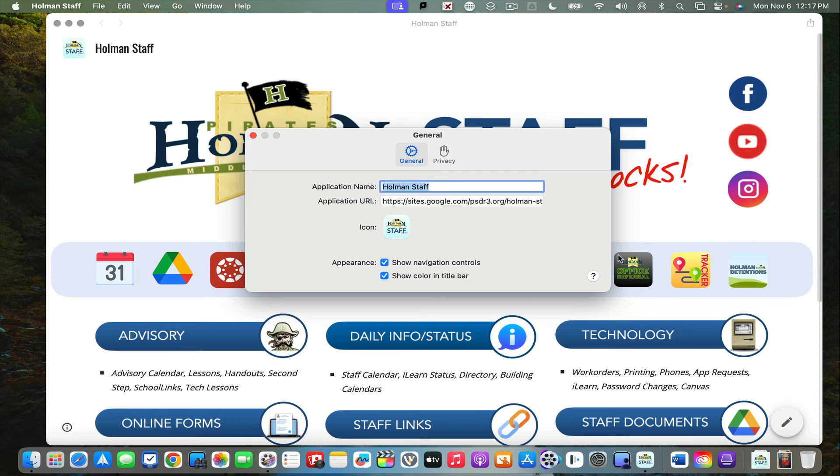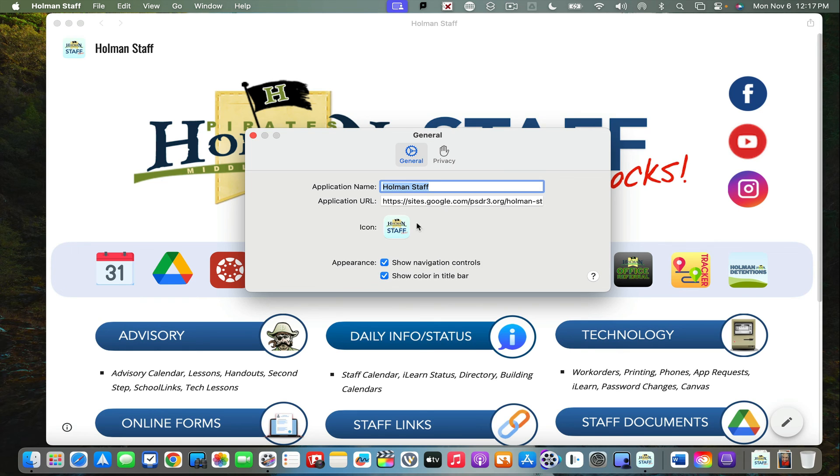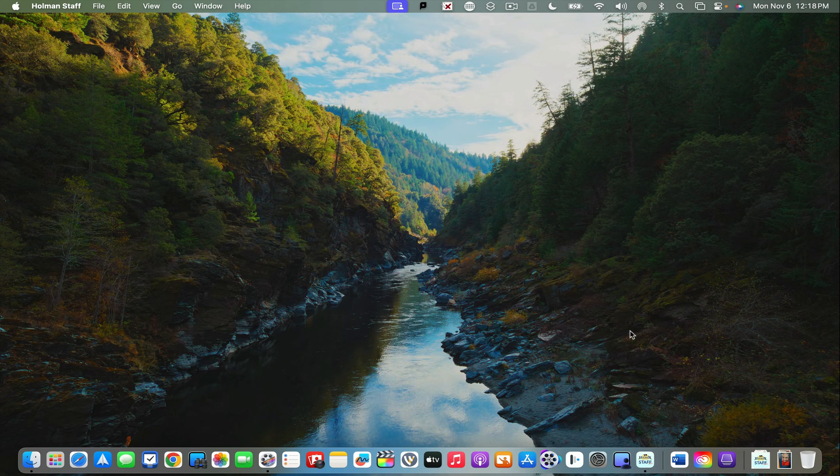I can even go to settings and choose whether to show navigation controls like arrows to go forward and back, or give it a color in the title bar. I can always go back and change the icon. That's how you add a website to your dock in Sonoma.